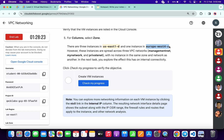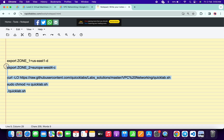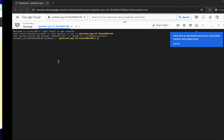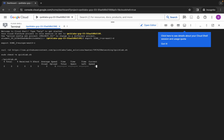Now copy Zone 2 — do not copy the last full stop. Come back here and paste it. Cross-verify that there is no extra space after the equals sign. Then copy all the commands and paste them, then hit Enter.